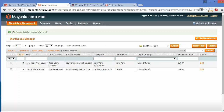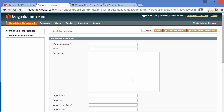Here is the success message: warehouse details successfully saved. You can add a new warehouse using the Add Warehouse button. By clicking on this button you can easily add a new warehouse. The warehouse code can be 'demo' and the title will be 'Demo Warehouse One'. Here you can write the description of your warehouse.